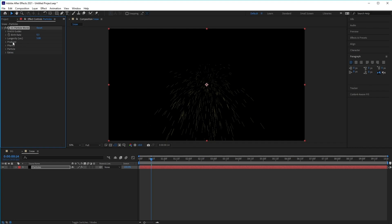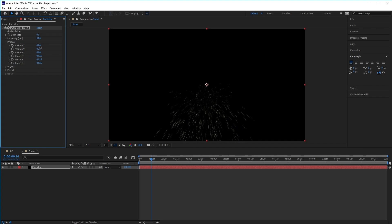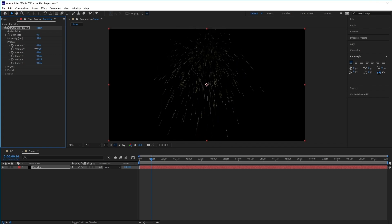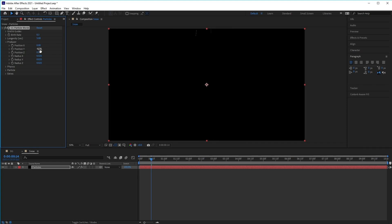Next, we have the producer. Under here, it represents the area that the particles are going to be created or born from. Because we want the snow to fall from the sky, we can adjust the Y position here, so that the producer moves up into the scene. So something like -0.7 will do. So now it's appearing at the top here.